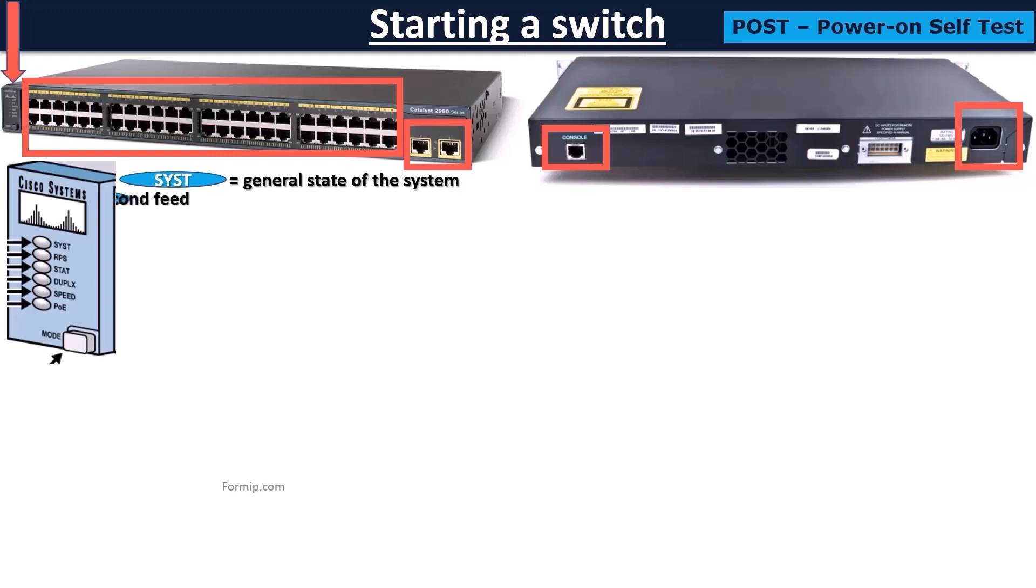The second LED informs the condition of the second power supply, if there is one, which is used for switch redundancy.